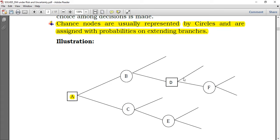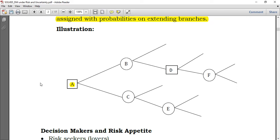You extend the branches with further probabilities, for example 50% and 50%, until you reach your solution. We will see all of this in detail when doing questions.